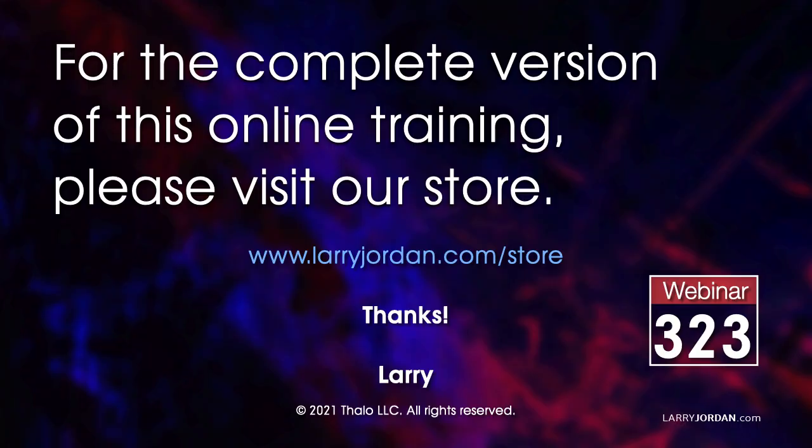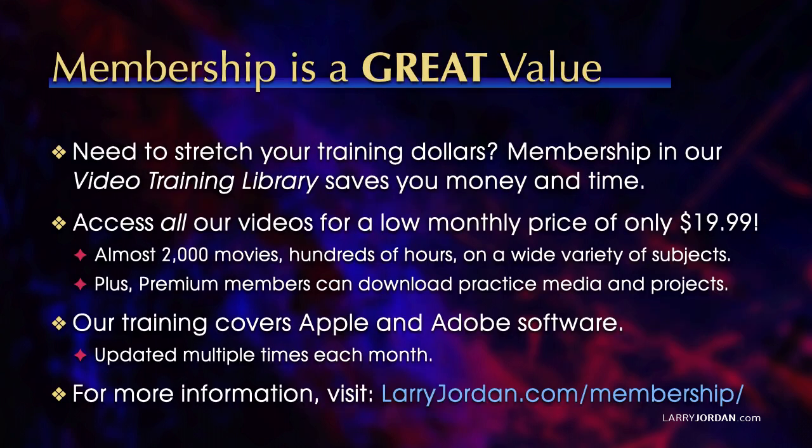This was an excerpt of a recent Power Up webinar covering the new features in Apple's media applications. For the complete version of this online training, please visit our store at larryjordan.com/store and look for webinar 323. By the way, when you need to stretch your training dollars, membership in our video training library saves you money and time. You can access all our videos for a low monthly price of only $19.99 - that's almost 2000 movies, hundreds of hours on a wide variety of subjects. Plus premium members can download practice media and projects. Our training covers Apple and Adobe software. We update it multiple times each month. And for more information, visit larryjordan.com/membership. And thanks.